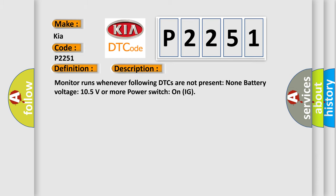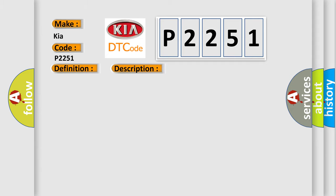Monitor runs whenever following DTCs are not present: None. Battery voltage 10.5 volts or more. Power switch on IG. This diagnostic error occurs most often in these cases: CAN communication bus circuit faulty module.